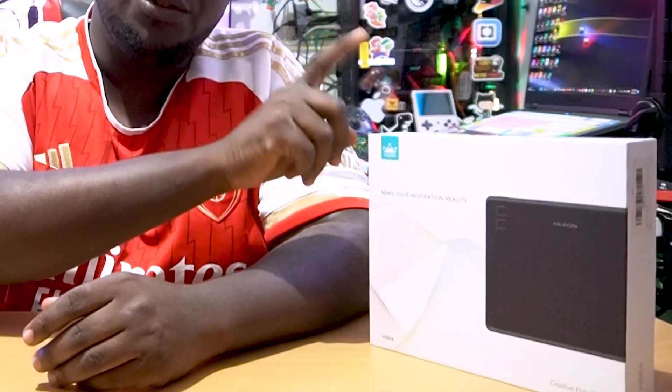What's happening everyone, it's your boy Abdurahim. We are back again today with another great tech video. The video today is all about the Hyoni drawing pad.